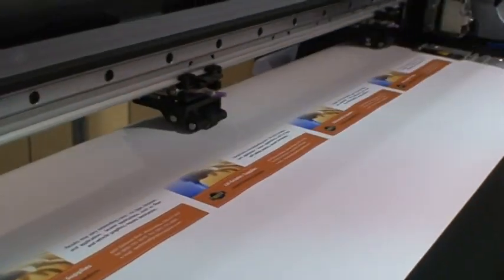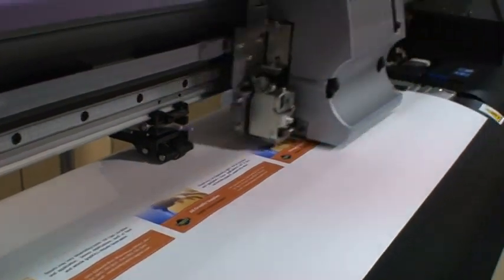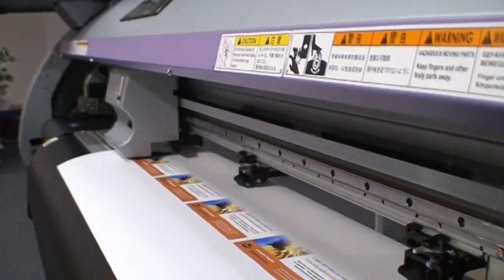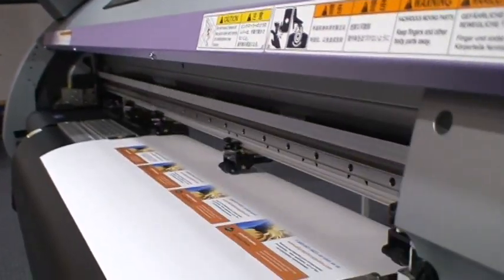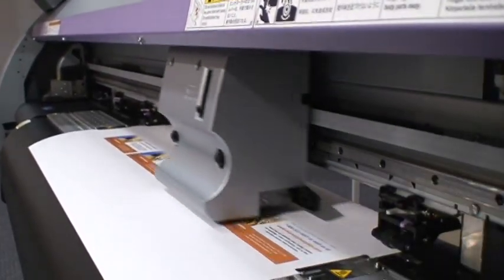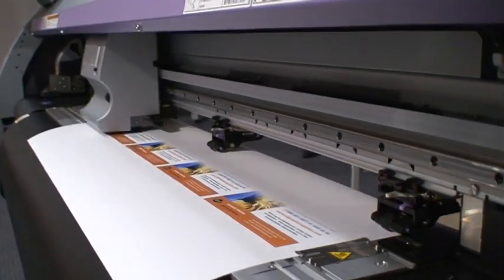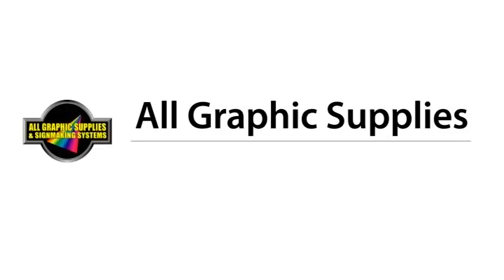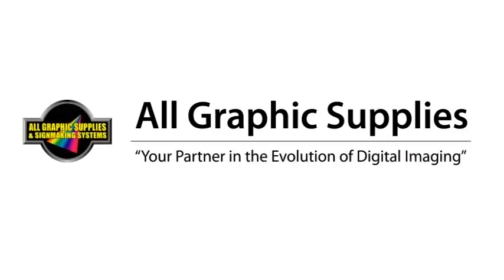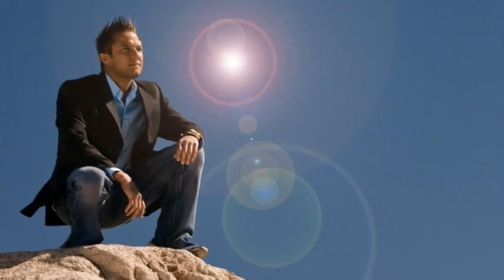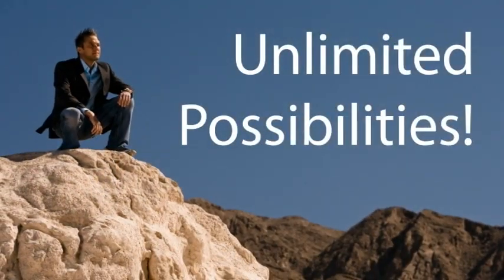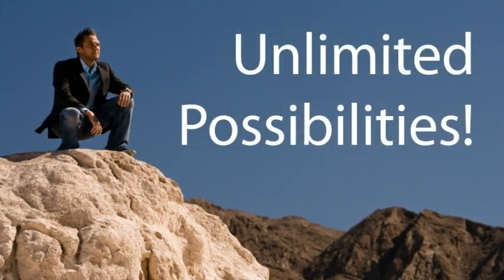For further assistance and information, visit allgraphicsupplies.com.